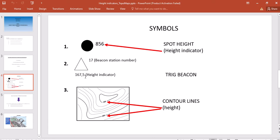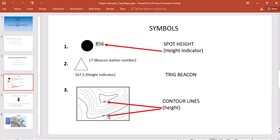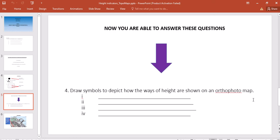Your third way in which height is indicated is the number that is written or printed on the contour line itself. In this case, as you can see where my red arrows are pointing, we have a height above sea level of 300 meters and 200 meters. Now you should be able to answer question four of Activity 2, which asks you to draw the symbols.